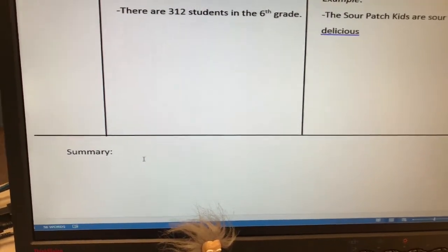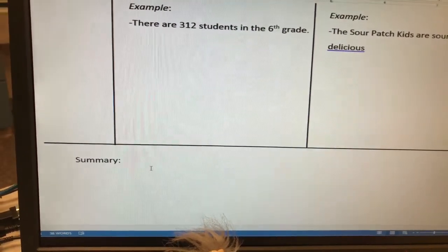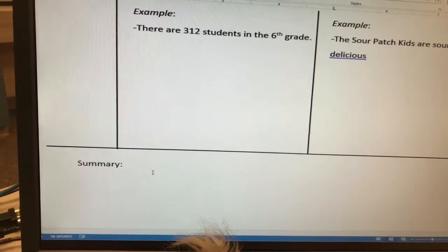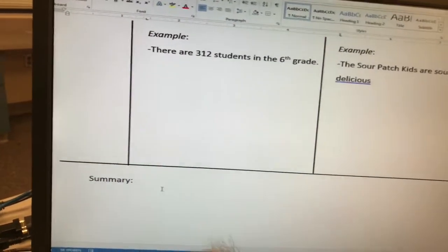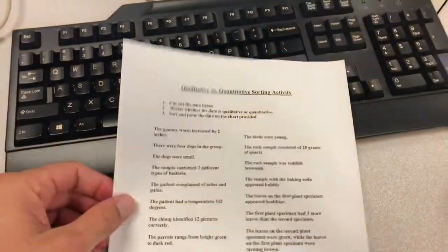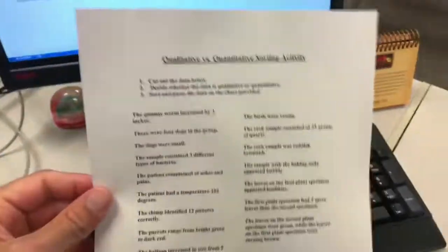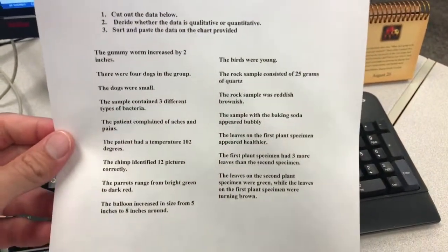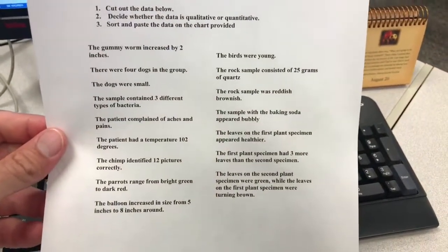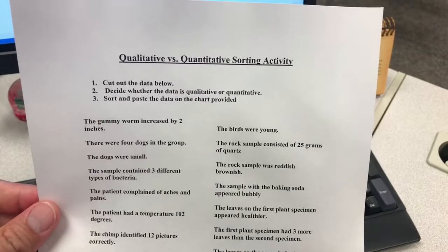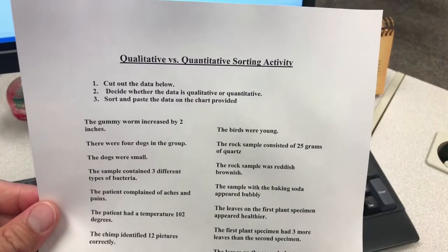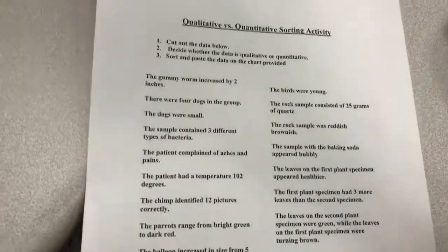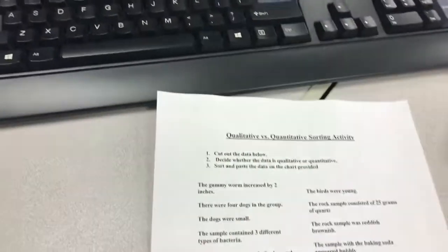I've also got a review activity you're going to do with a partner tomorrow. For homework tonight, you looked at this sheet where it originally said cut and paste, but I had you switch that. For the qualitative ones, mark them with a star. For the quantitative ones, mark those with a circle.